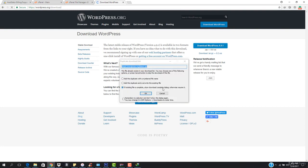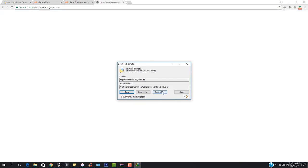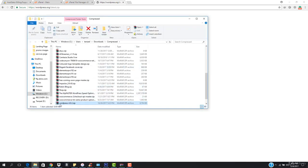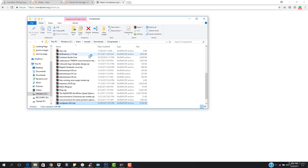If the existing file is complete it will show download complete, otherwise resume it. You can see that WordPress is right here. The WordPress download has been completed. I have to open the folder. This is the folder — I want to just extract it, so let's hit extract.